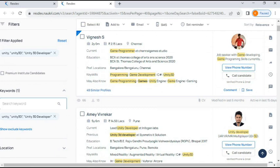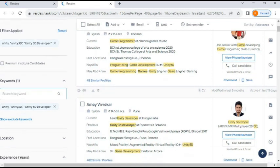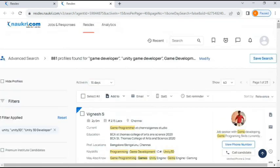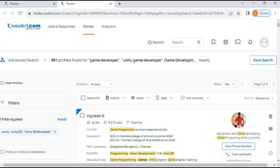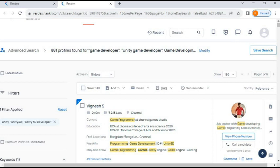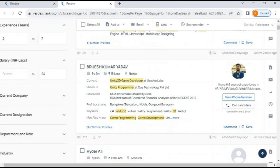Now where is the Similar Profile option? After making the search we get this kind of page where, after every profile on the bottom left side, you'll get the option of Similar Profiles. Please understand one thing: whatever skill set you're working on, you'll generally find relevant profiles only in the first two or maximum three pages. After that you won't get relevant profiles. After making the search, you can see the number of pages — I've selected 160 profiles per page. In the first page most profiles are relevant.